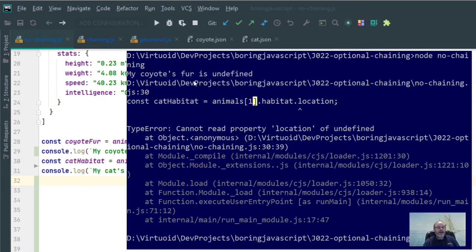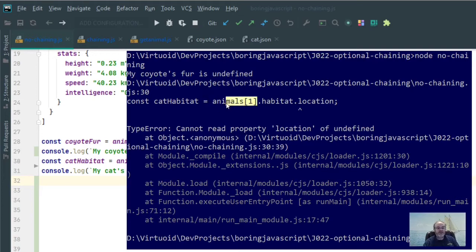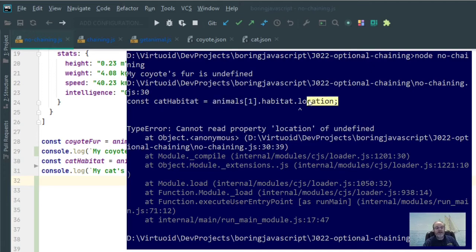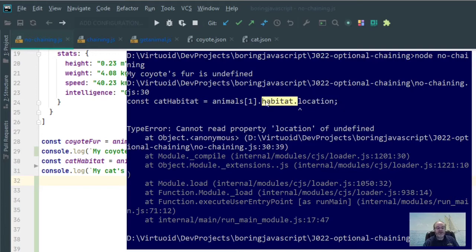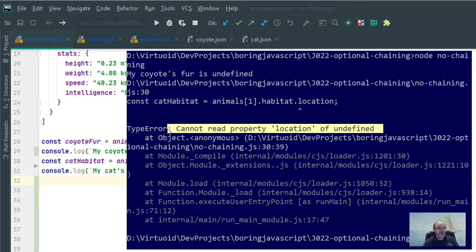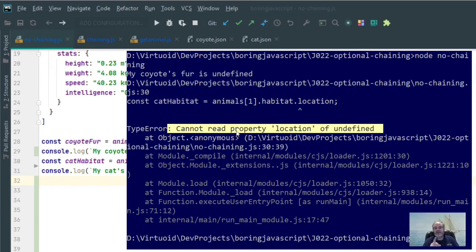Why didn't fur throw out an error on coyote? Well, because we know that fur did not exist, but the coyote record itself does exist, so therefore fur is undefined. Location doesn't exist, but habitat also doesn't exist. So JavaScript didn't know what to do with it, and so it threw an error. That's what you would normally get back in the old days if you didn't have what optional chaining was all about. So let's take a look on what optional chaining will now do for you.